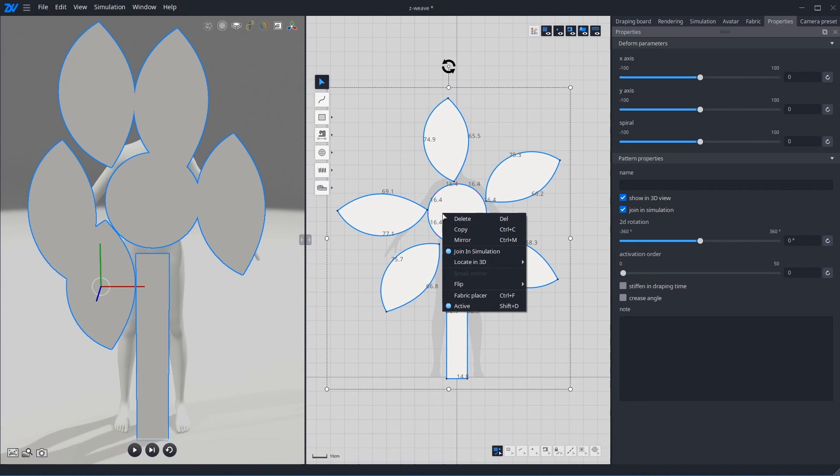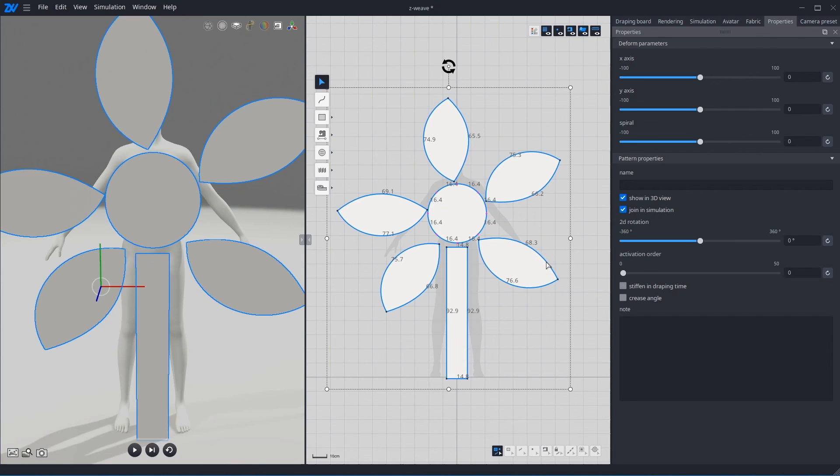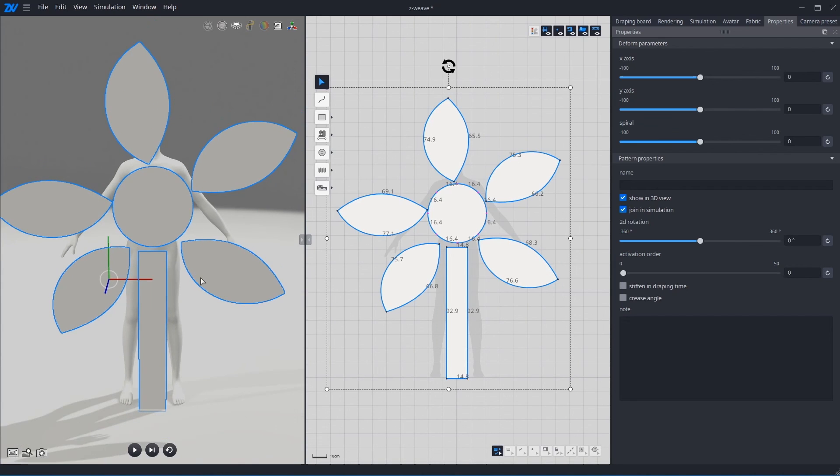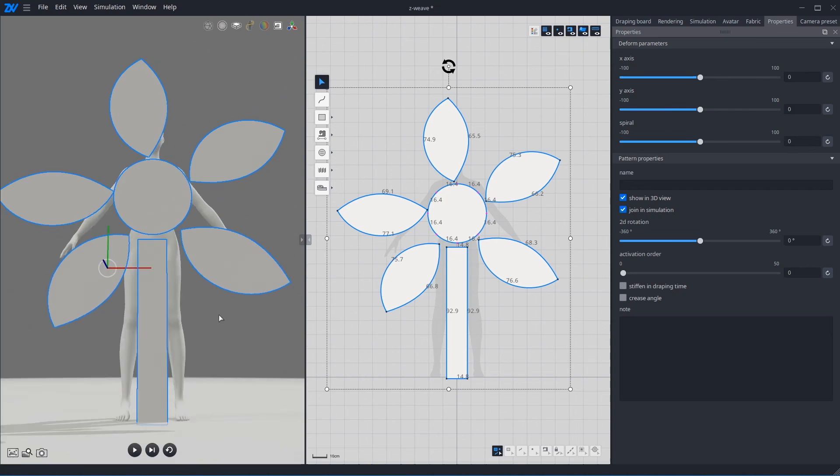And right click. Locate in 3D. Or we put the pattern in front. Now, you got simple flower in 3D view.